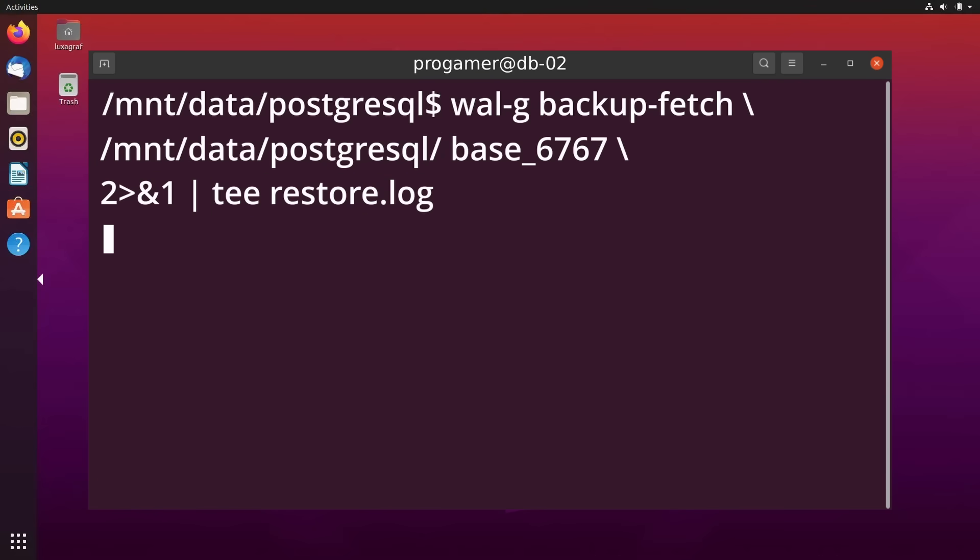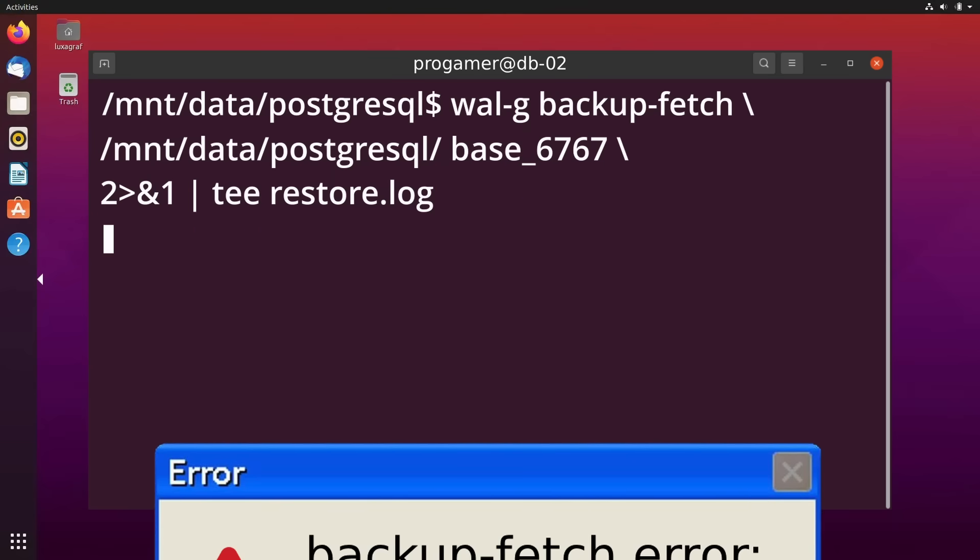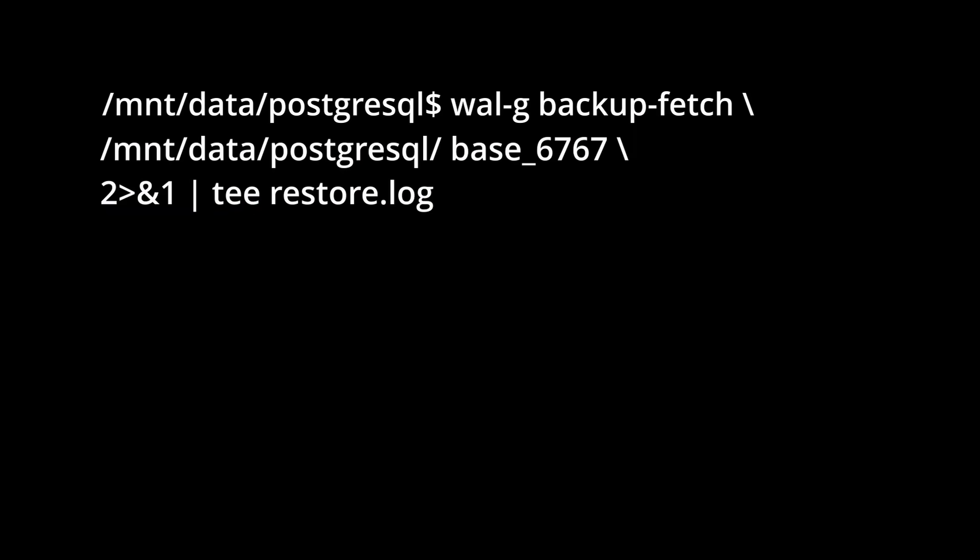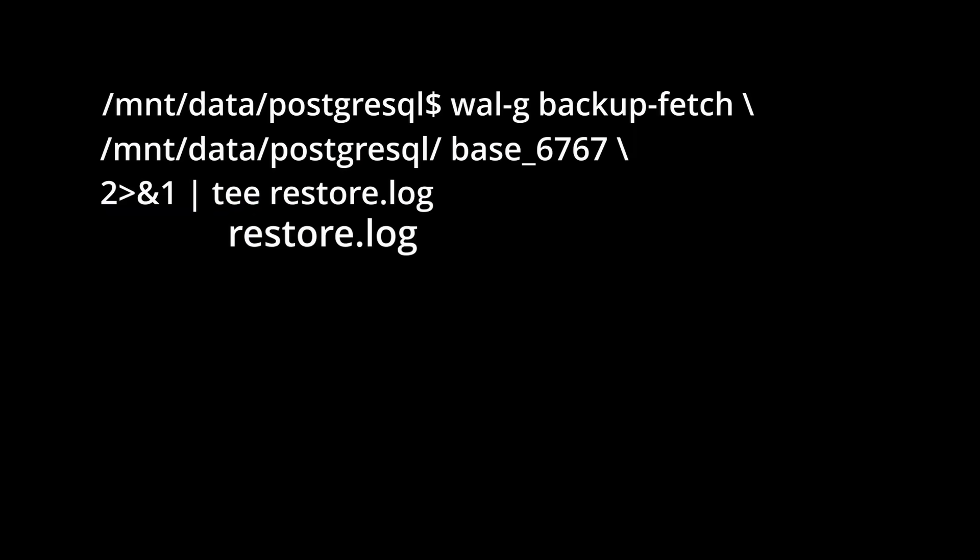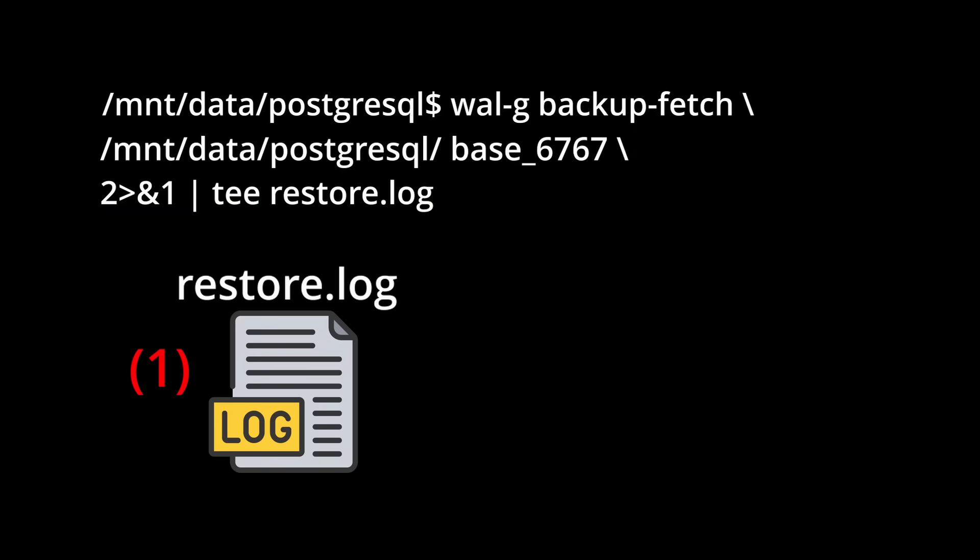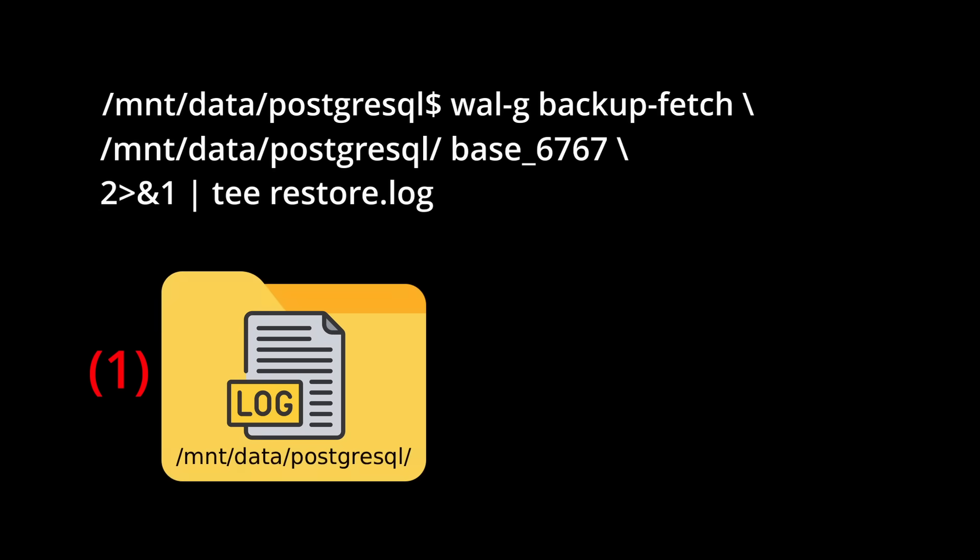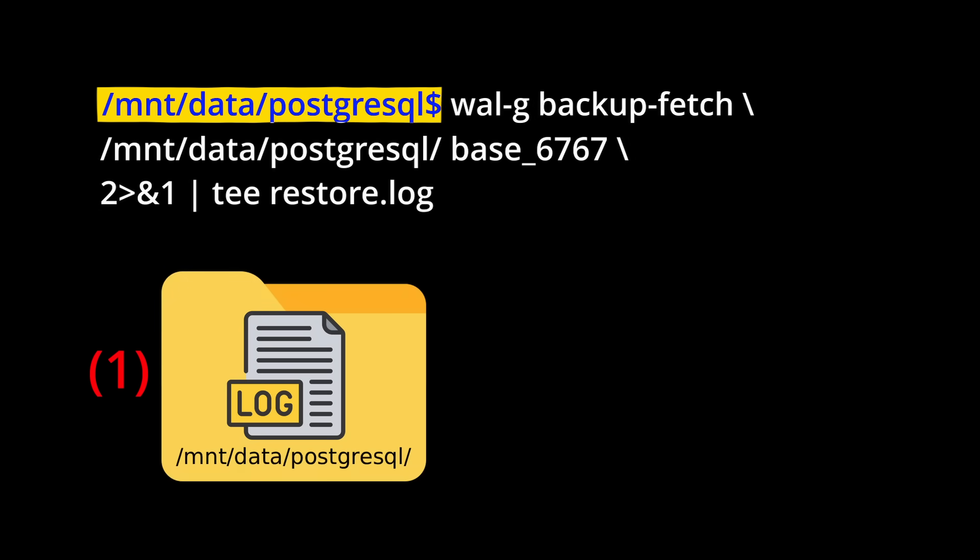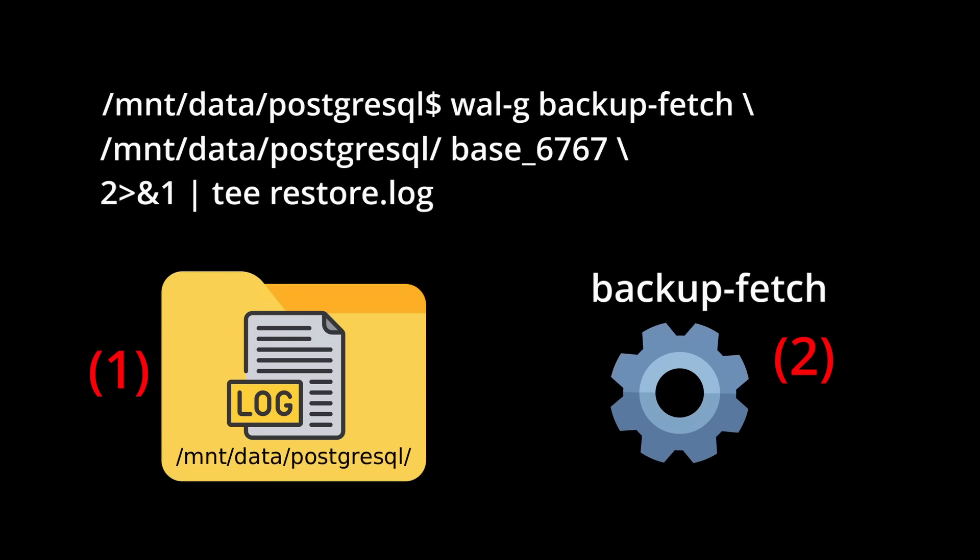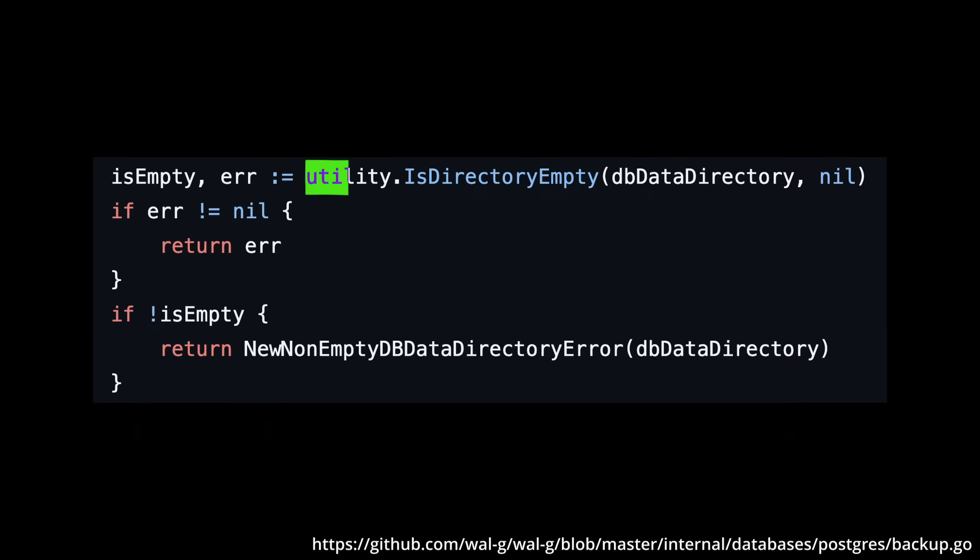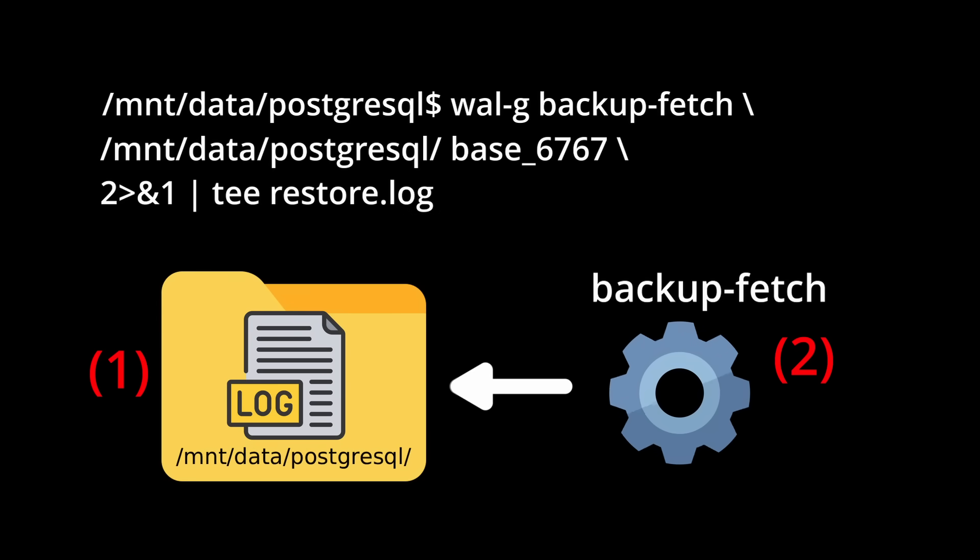However, the backup fetch command failed. This was because the engineer at some point changed their shell directory to the data directory. When you write output to a file like this, the output file obviously needs to be created before the command executes. So restore.log was created in the data directory since that's where the command was run from. Then backup fetch ran, which based on the code will verify that its target directory is empty. Since the directory had this random log file in it, the command failed.